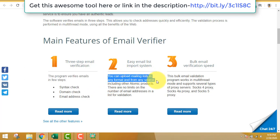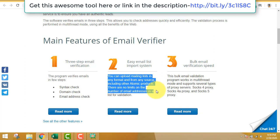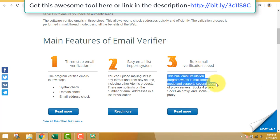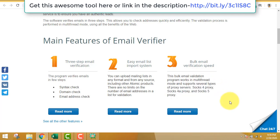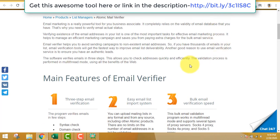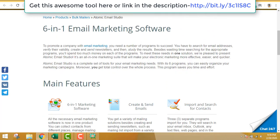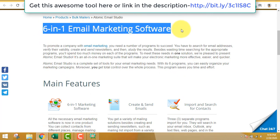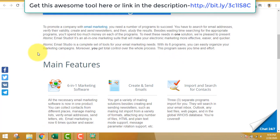The email verifier will eliminate all the duplicates and the fake emails. The email verifier and the email manager tool of the software is very awesome.